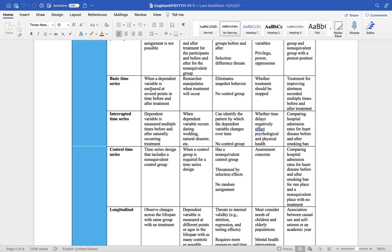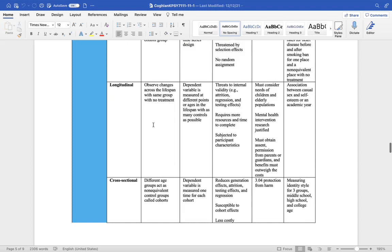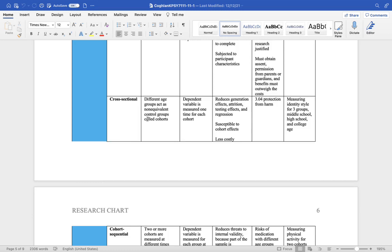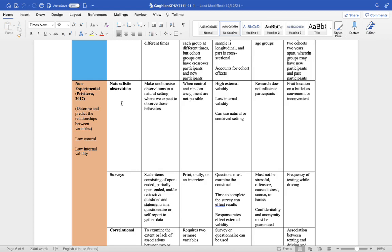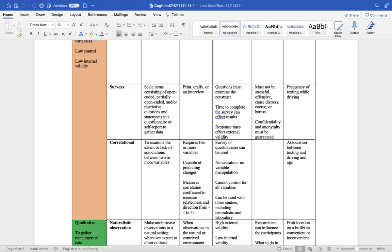There's time series designs, where we give someone a treatment, and then we wait for a certain amount of time, measure, treatment, wait. Interrupted time series, where we vary the times. We have longitudinal designs. This is when we study people across a lifespan or across several years. We have cross-sectional designs, where we take different groups and look at it just one time instead of across a lifespan. You have non-experimental correlational designs, like naturalistic observation, where you go into their environment and observe. Surveys using scale items that can use Likert-type scales.